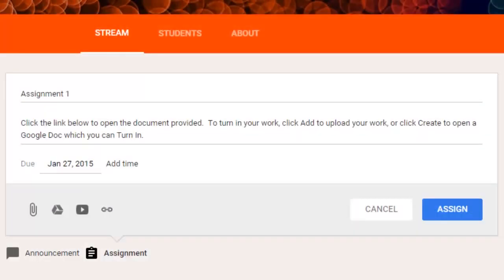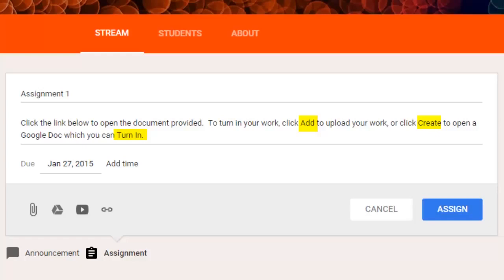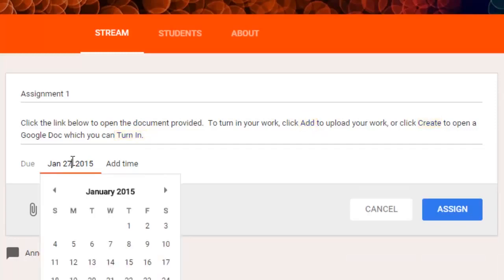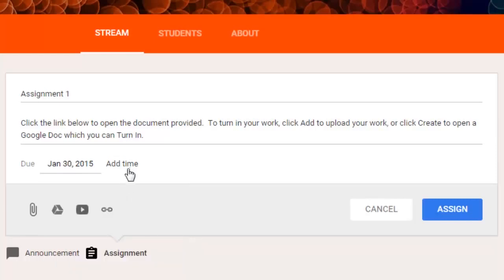So that's done. A couple of things that I've done here in this description is that I've capitalized some of the words that are specific to assignments when you do them. For instance, there's an add button, there's a create button, and there's going to be a turn in button that kids will press. So I capitalize those so that they could reference those when they're doing the work. I can also add a due date, any due date of my choosing. I just click on the date, and then I can choose a date from the calendar. And if you really want to get specific, you can add a time.